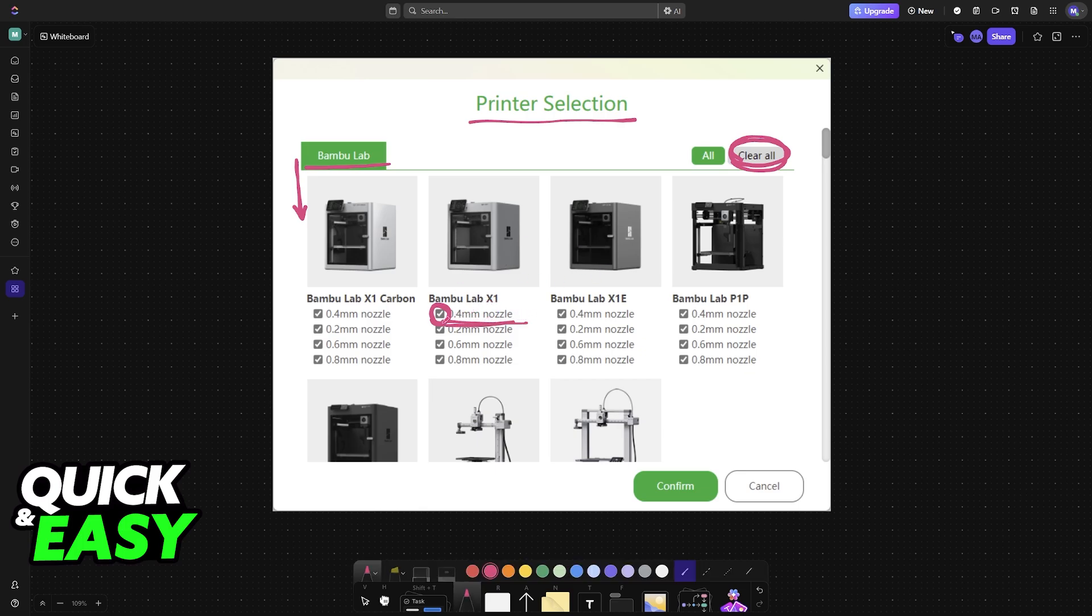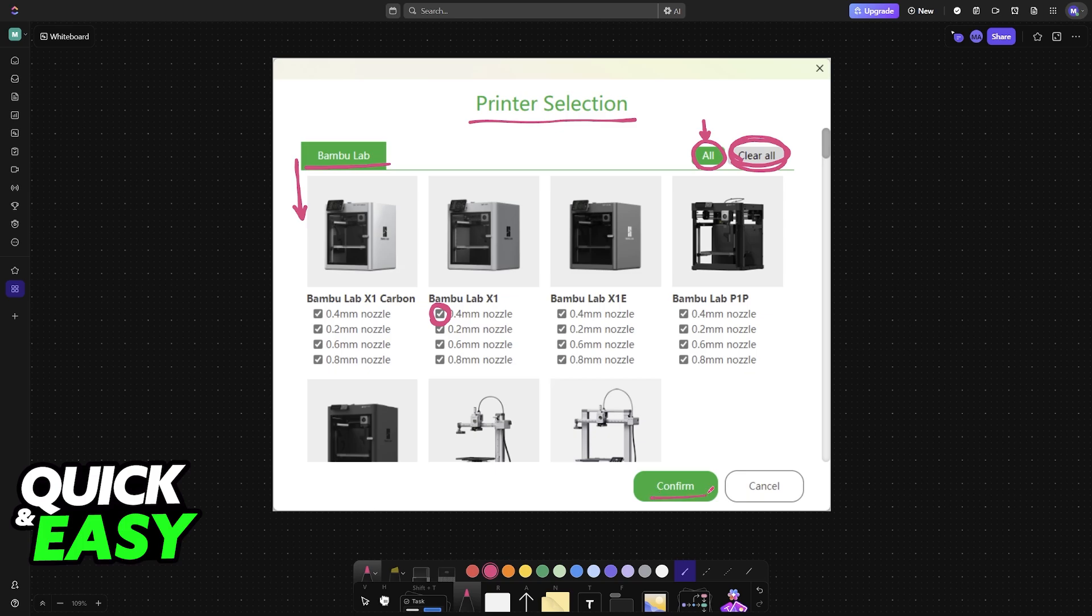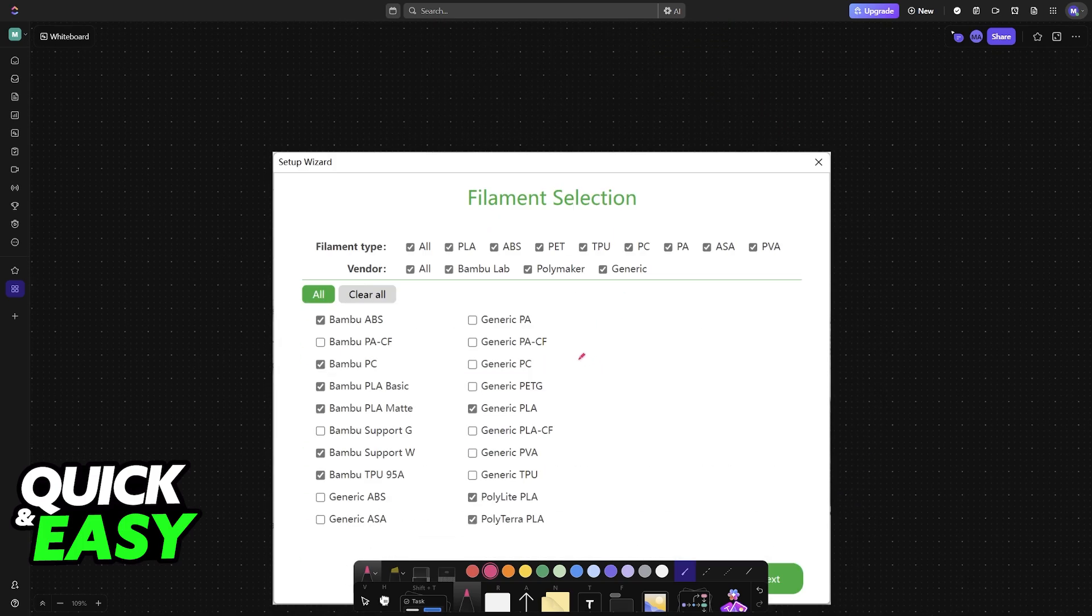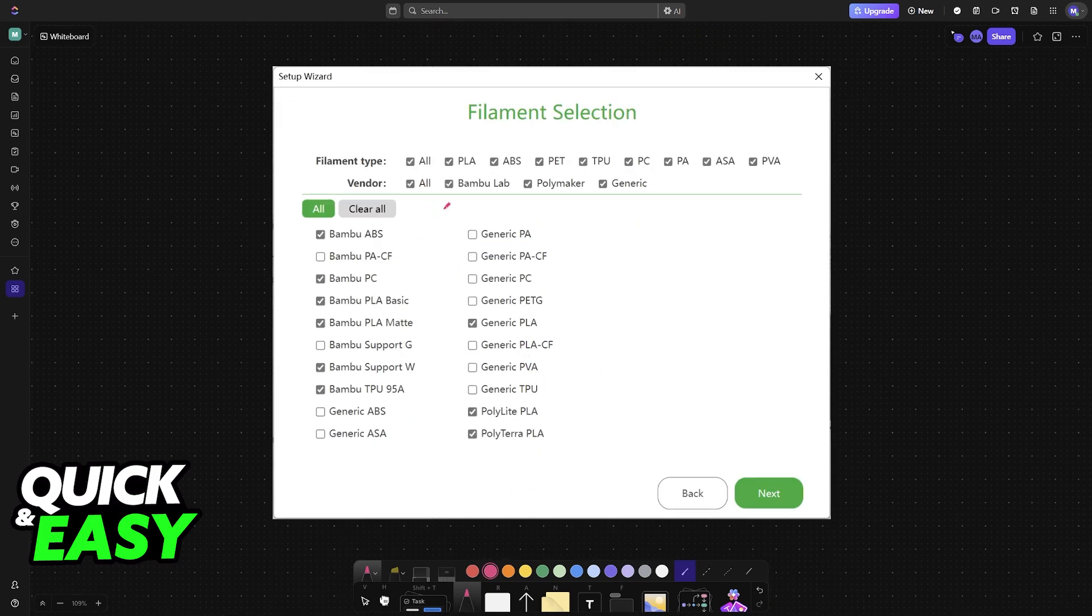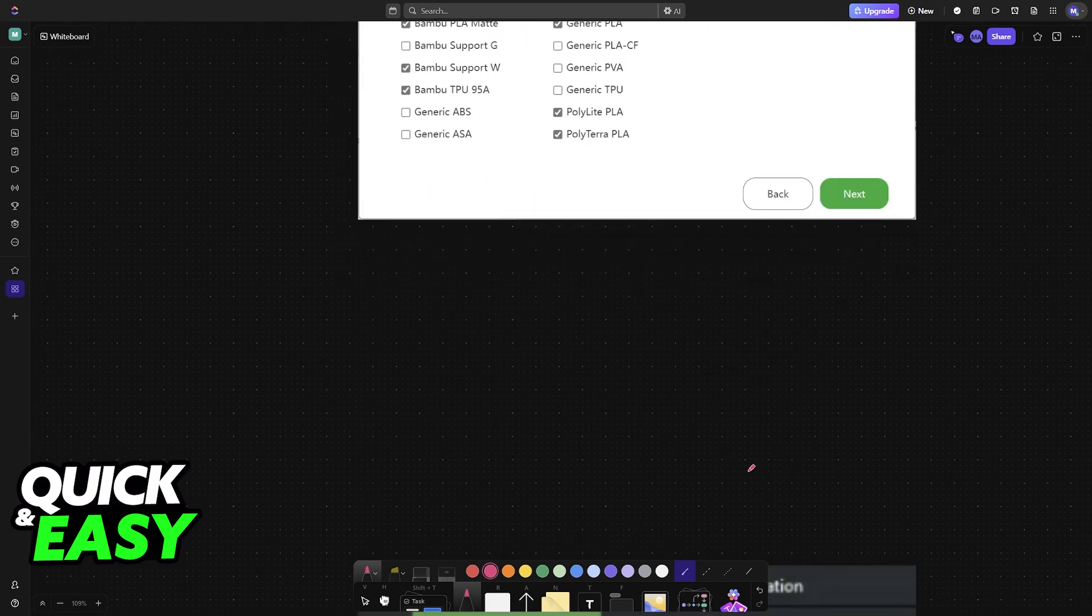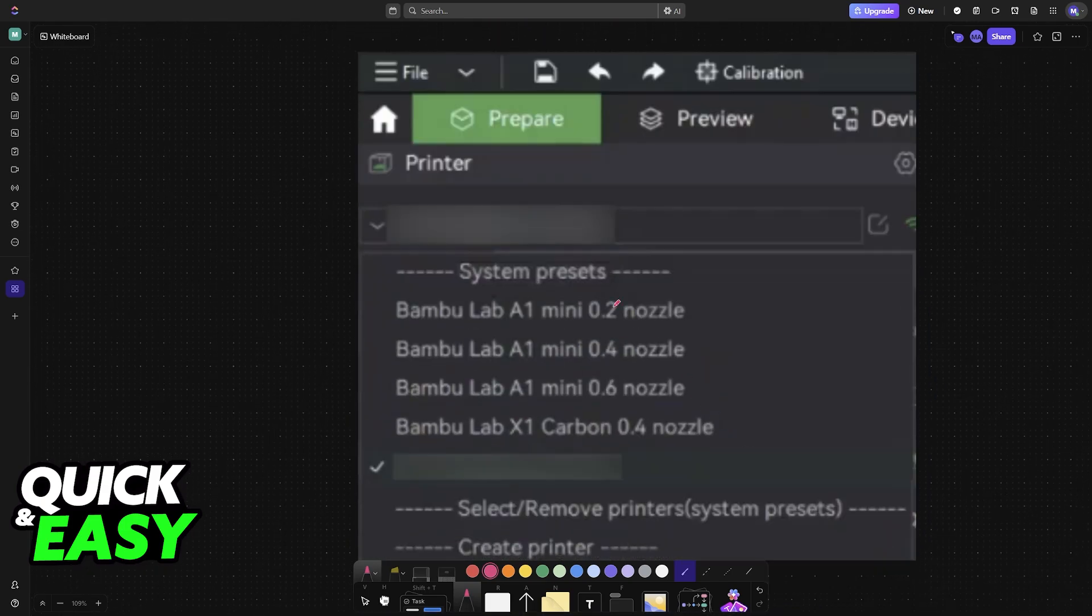Make sure that you choose accordingly. If you want to, you can just download everything, but I wouldn't recommend this on your first try. You confirm, you go through the setup process, choose the filament, and after this is done, you should be good to go.